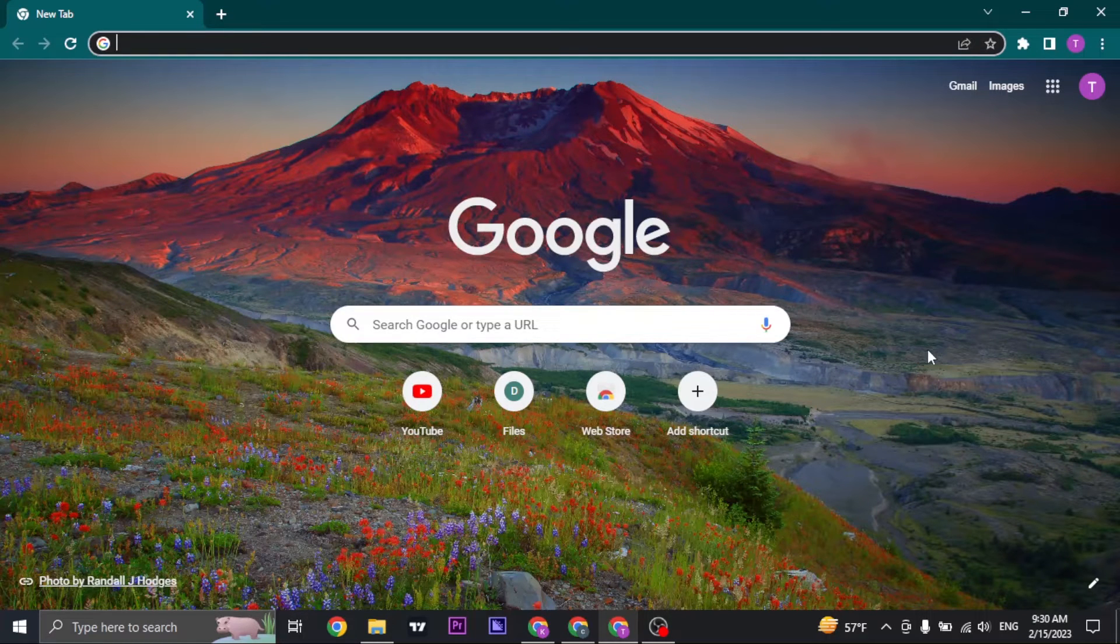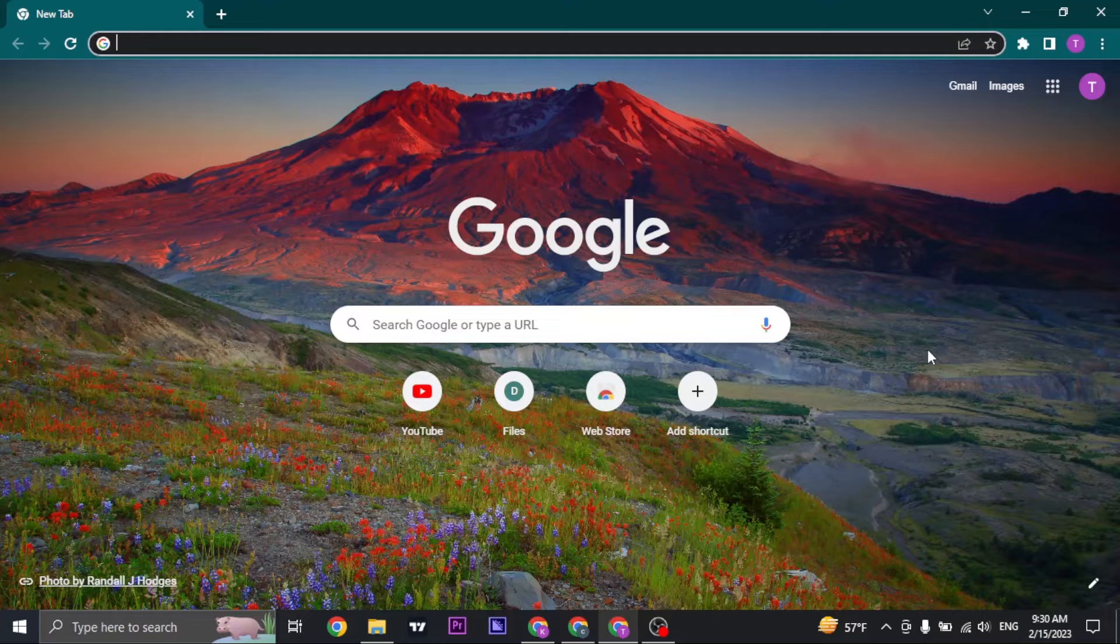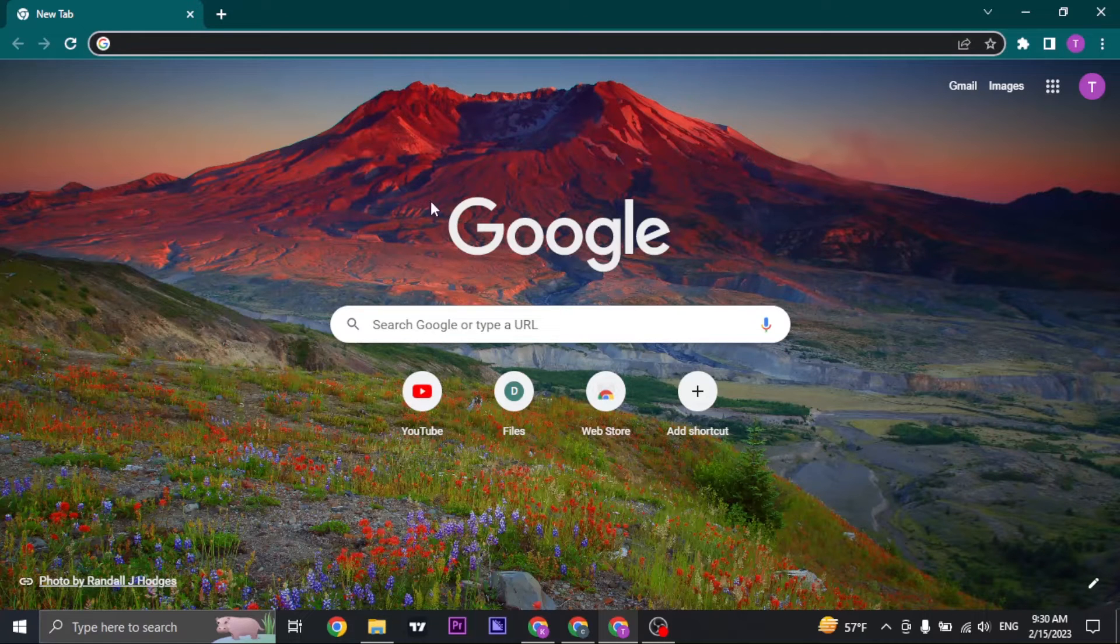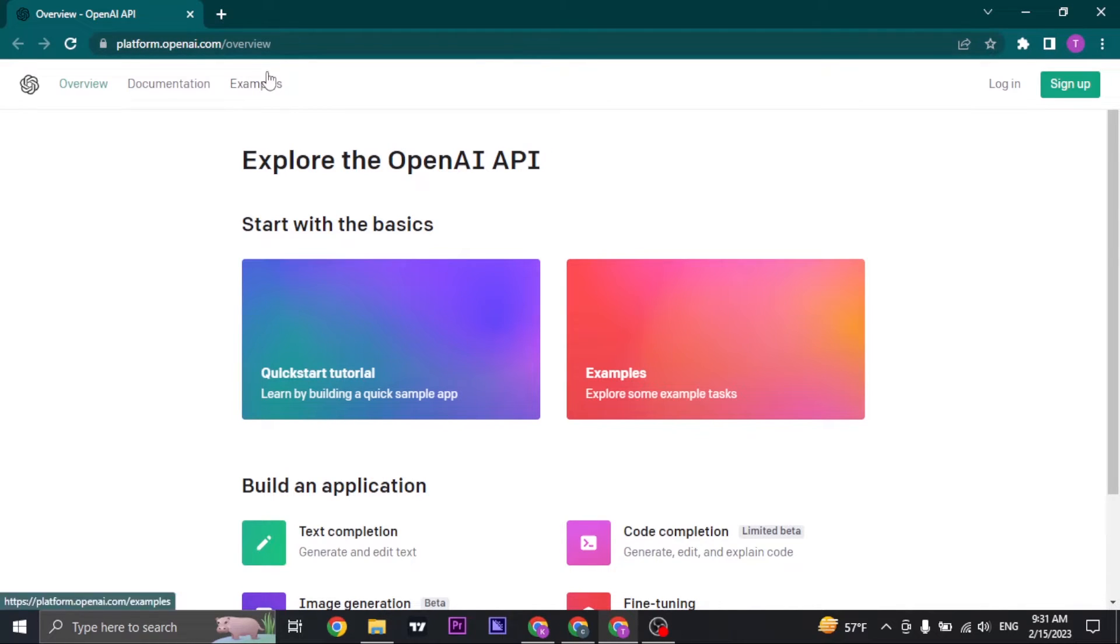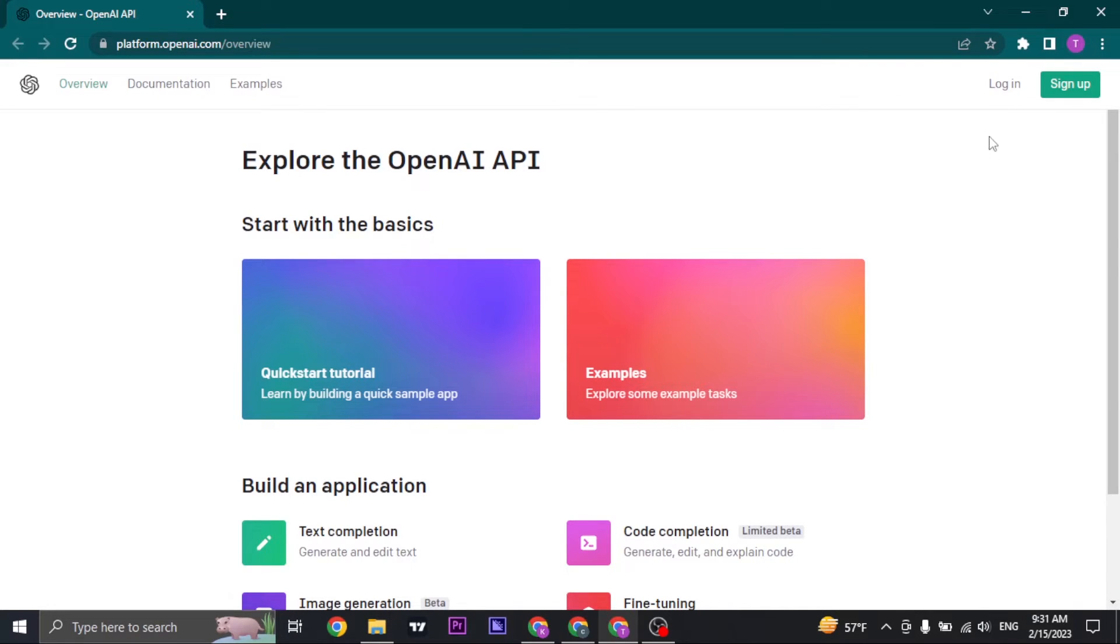For that, open up your web browser and search for platform.openai.com/overview. Once you search for it you'll land on this website. Now click on the login button.